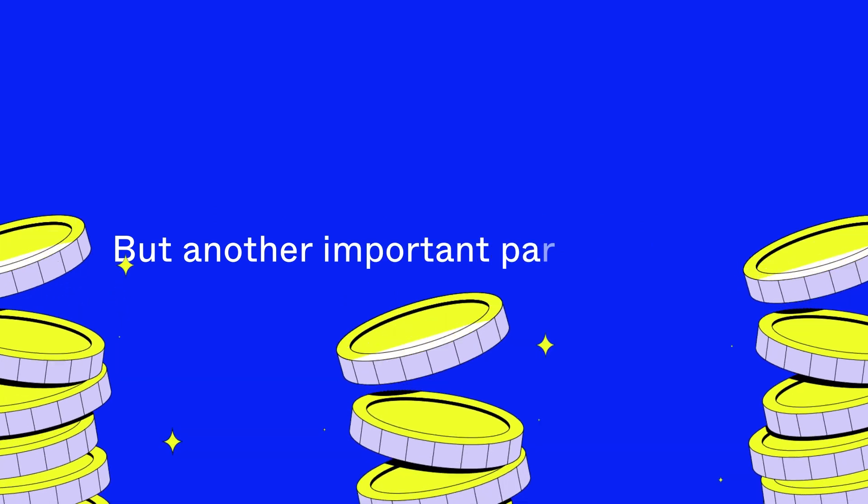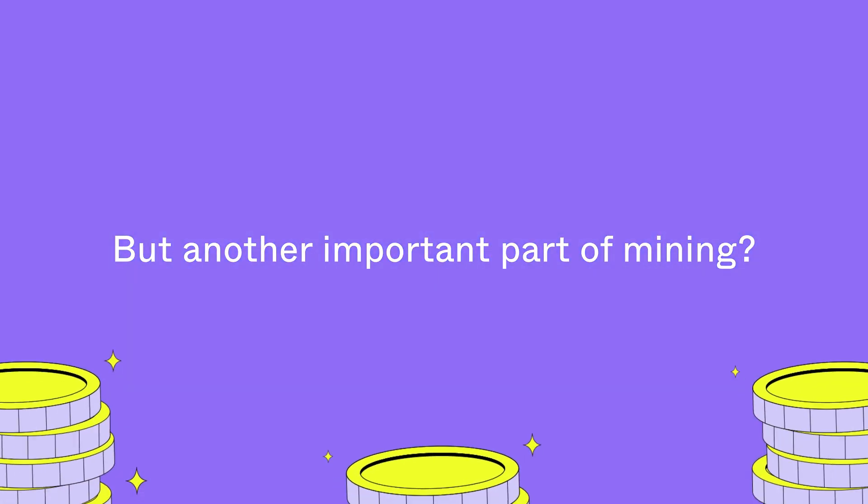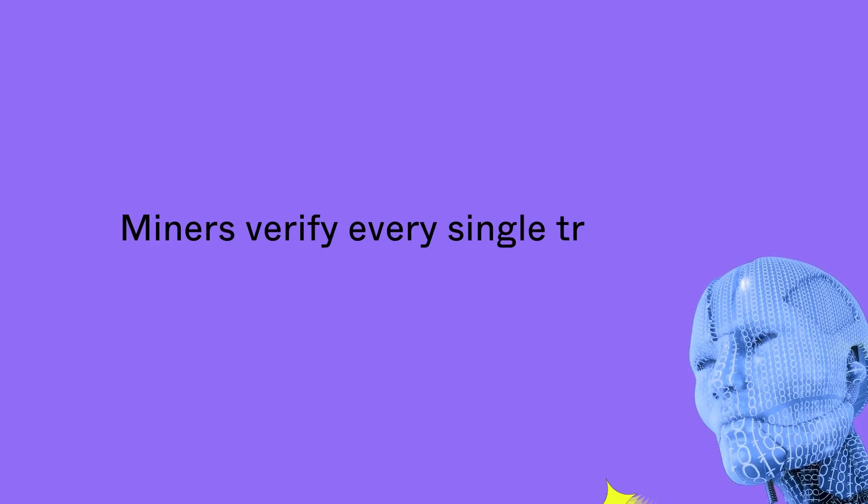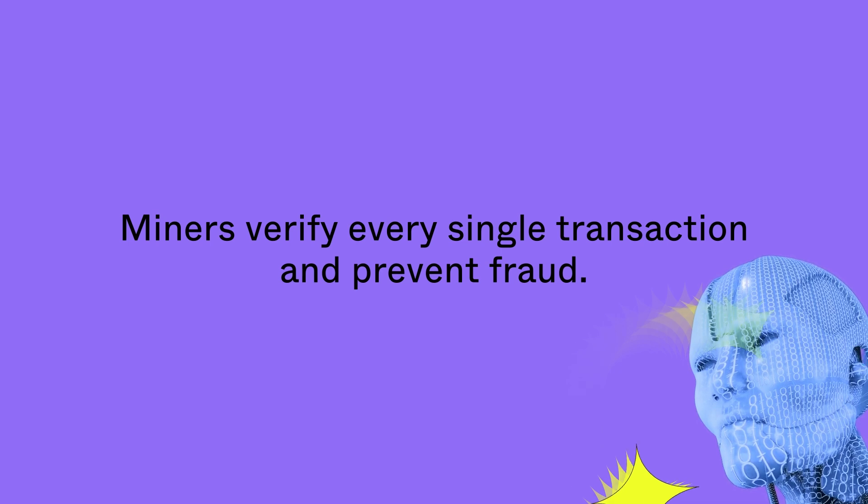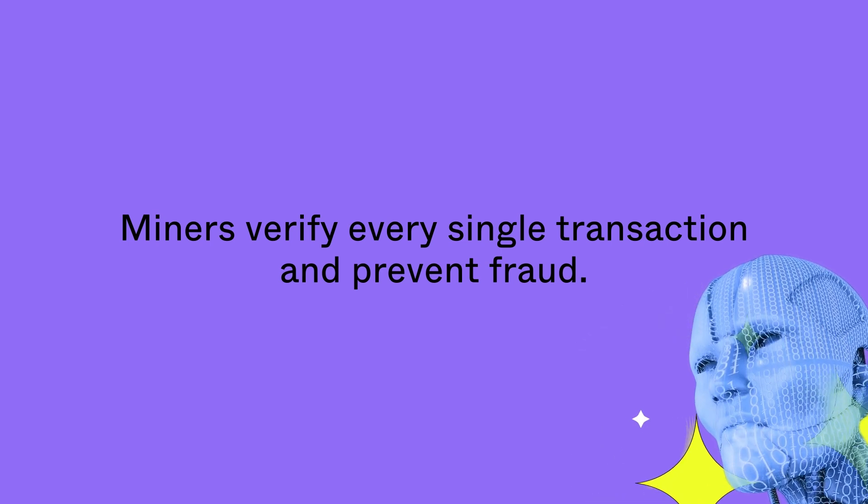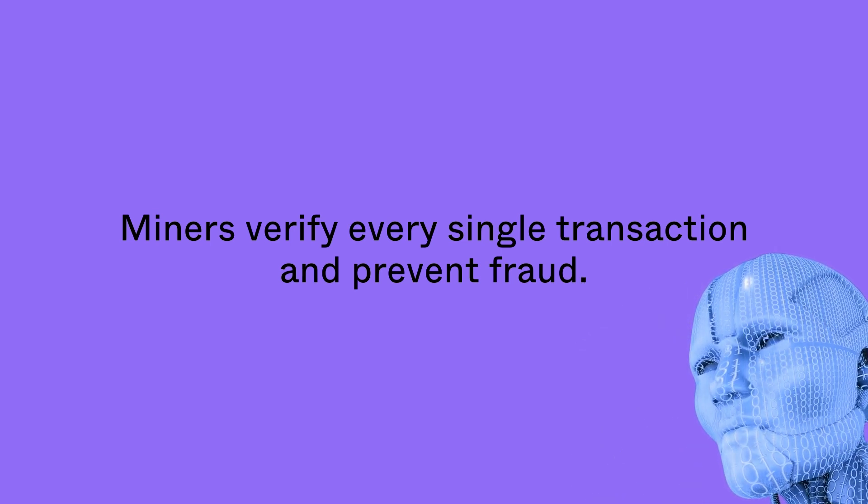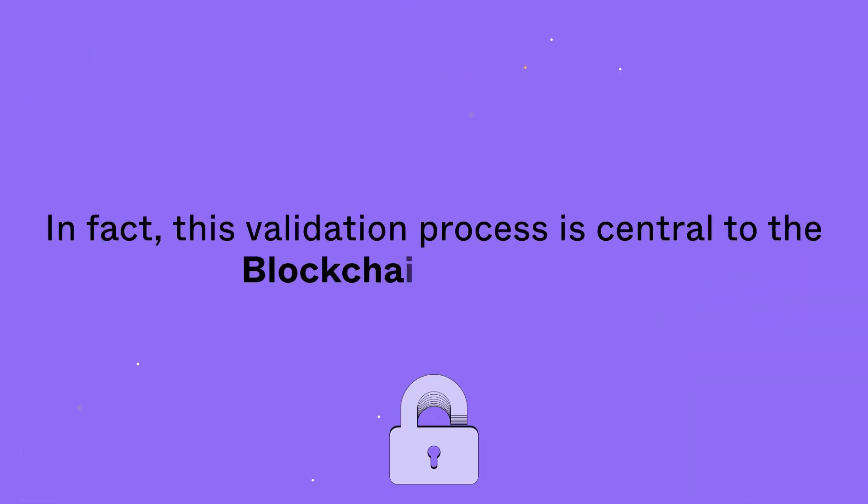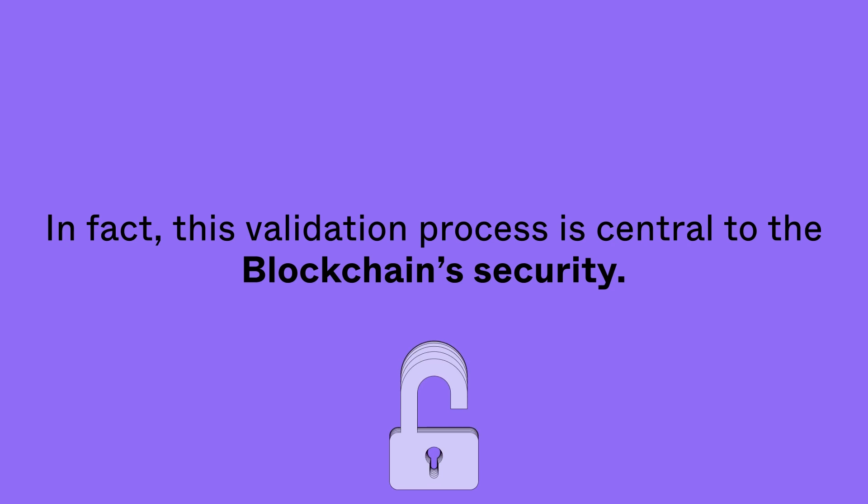But another important part of mining? Miners verify every single transaction and prevent fraud. In fact, this validation process is central to the blockchain's security.